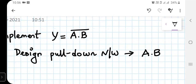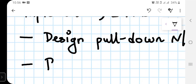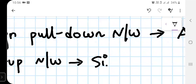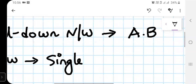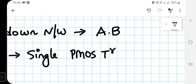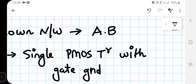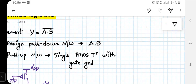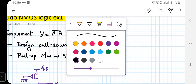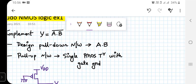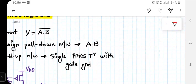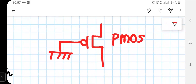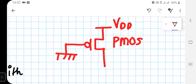Next we build the pull-up network. The pull-up network consists of a single PMOS transistor with its gate grounded. Let me draw this in red. The gate being grounded indicates that the PMOS transistor is always in the ON state. This is connected to VDD.